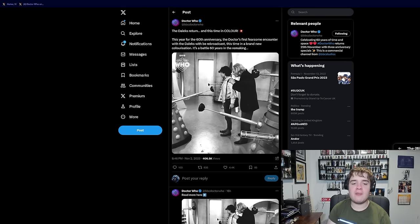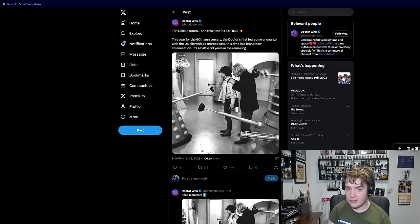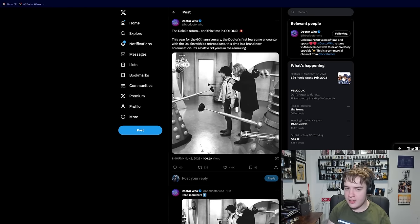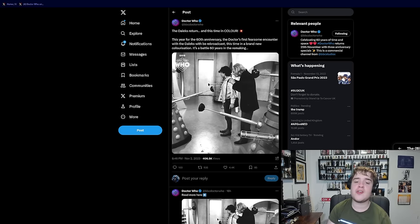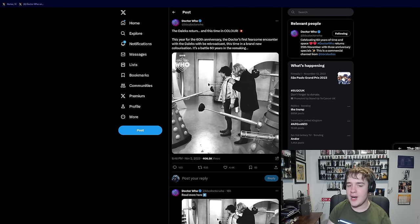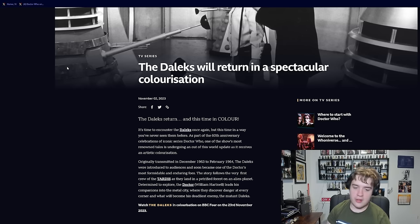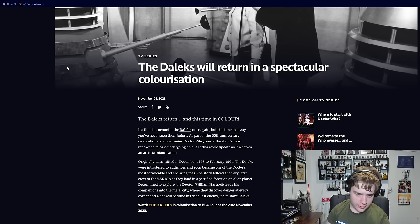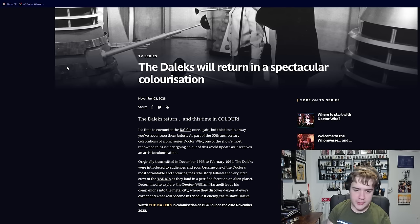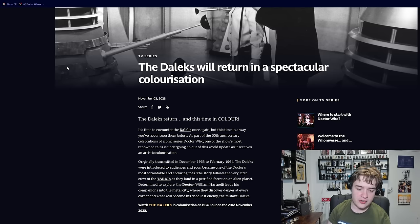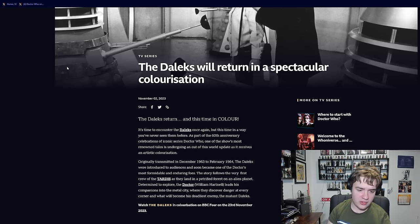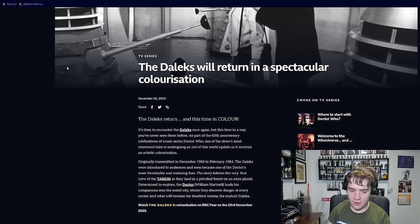So yes, the first thing to be announced, ironically shortly after my previous video, is a Daleks colourisation. The Daleks return, this time in colour. This year for the 60th anniversary, the Doctor's first fearsome encounter with the Daleks will be rebroadcast, this time in a brand new colourisation, to battle 60 years in the making. It's time to encounter the Daleks once again, but this time in a way you've never seen them before.